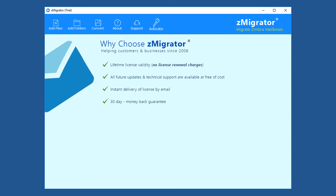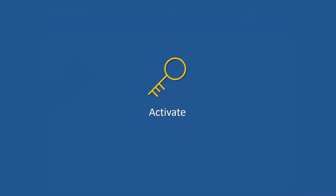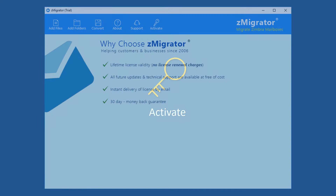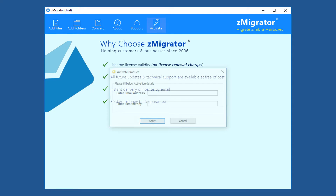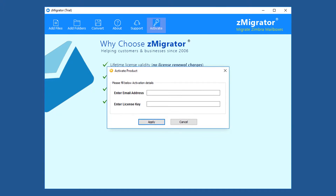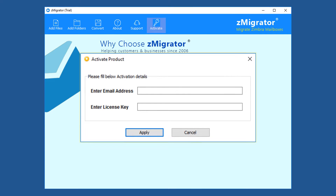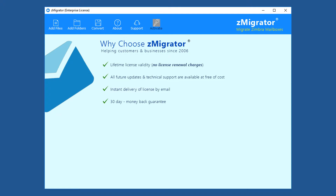Let's check the activation process. Click on the Activate menu. A new window opens. Enter your email ID and purchased activation key, then click Apply. The product is successfully activated.